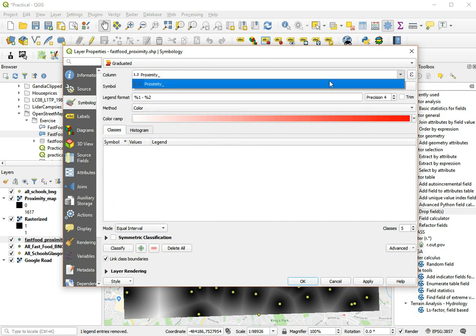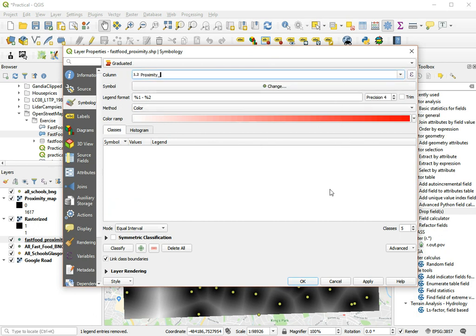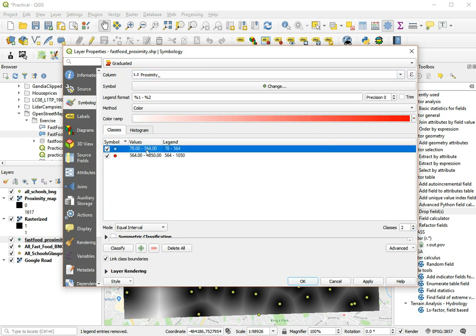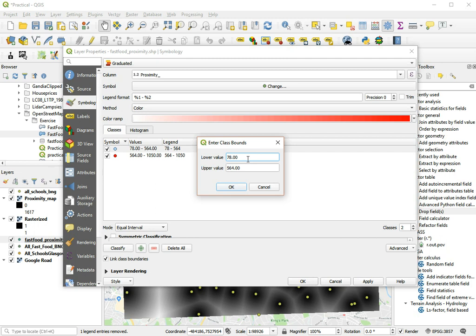So we choose our proximity field. And in this case we only need two classes. So for two classes, let's make this from zero to 500.